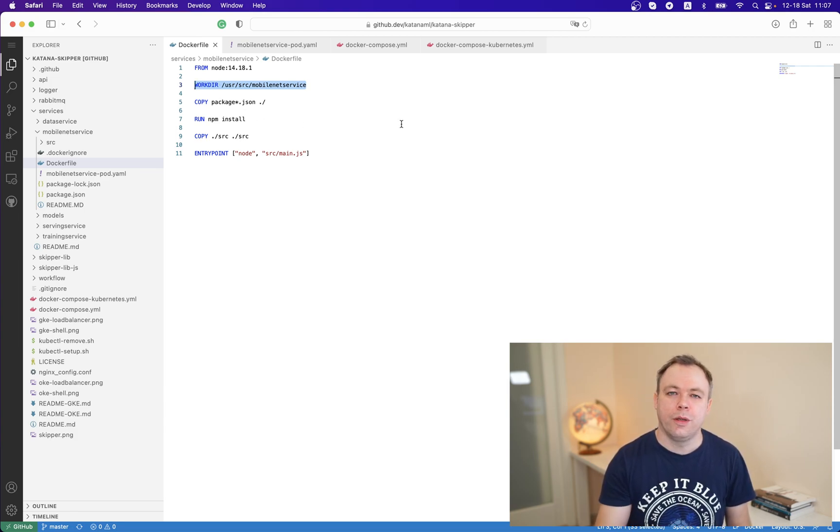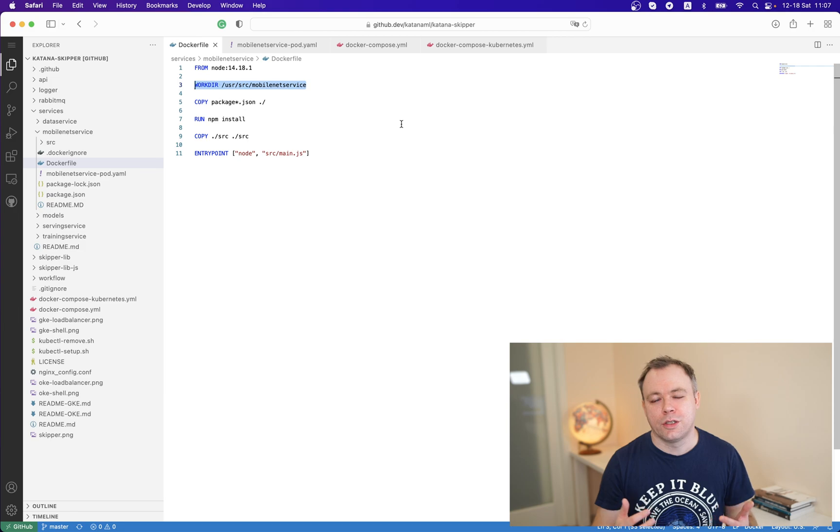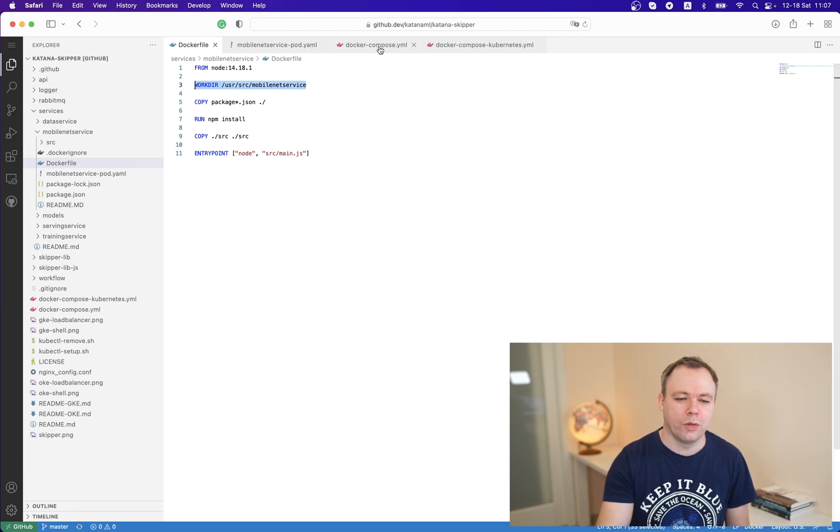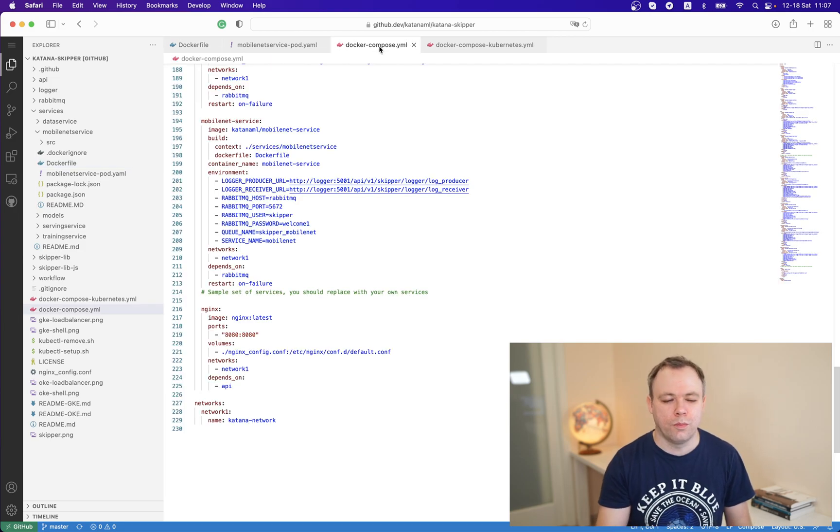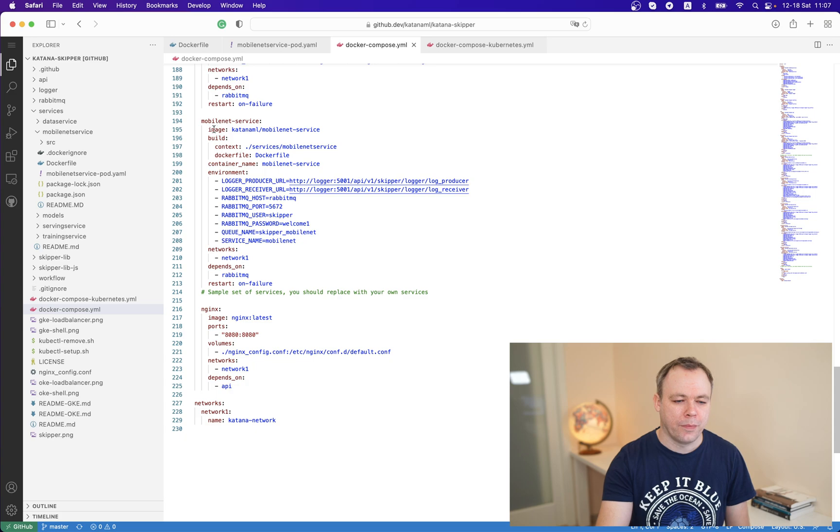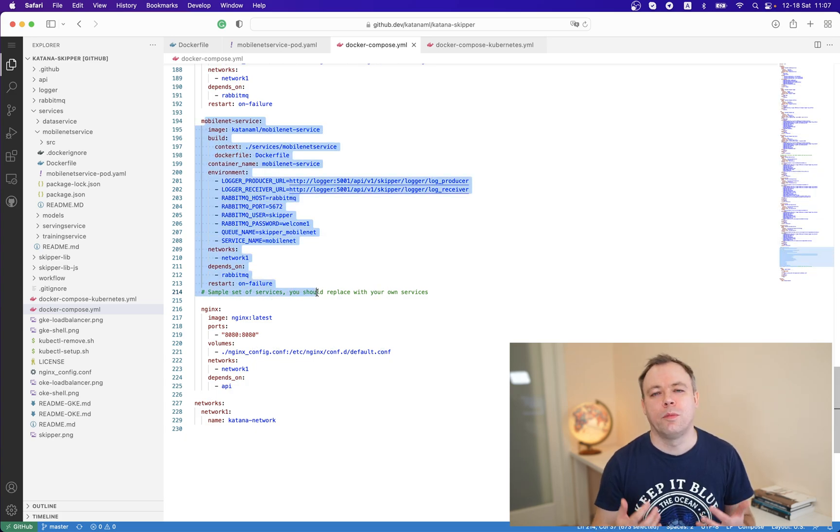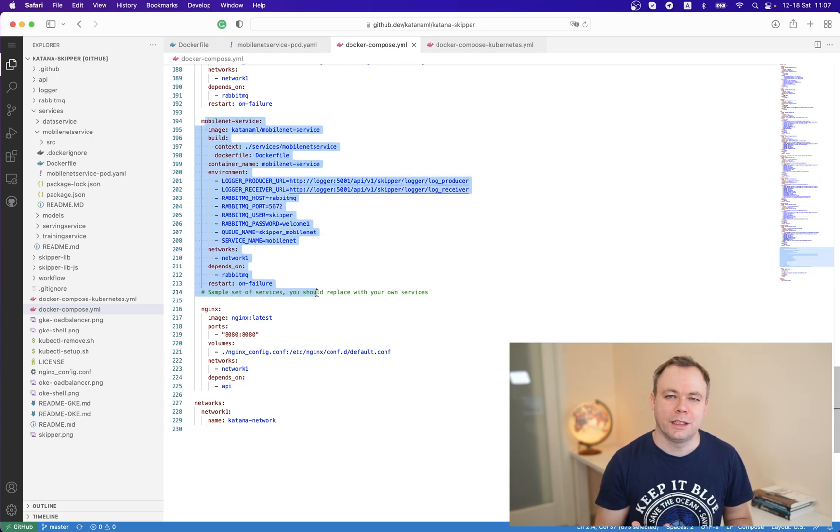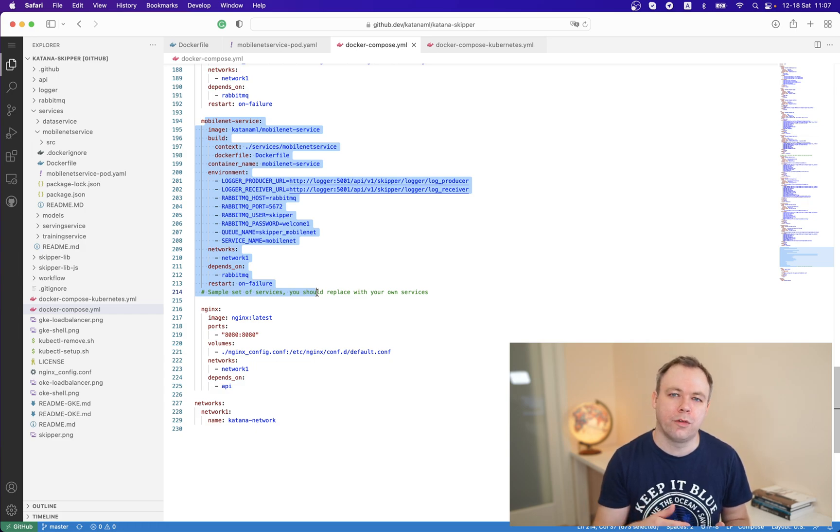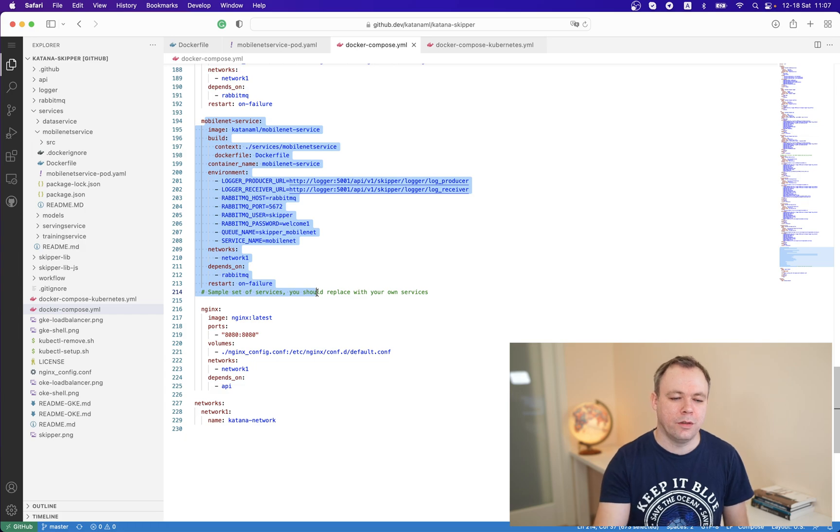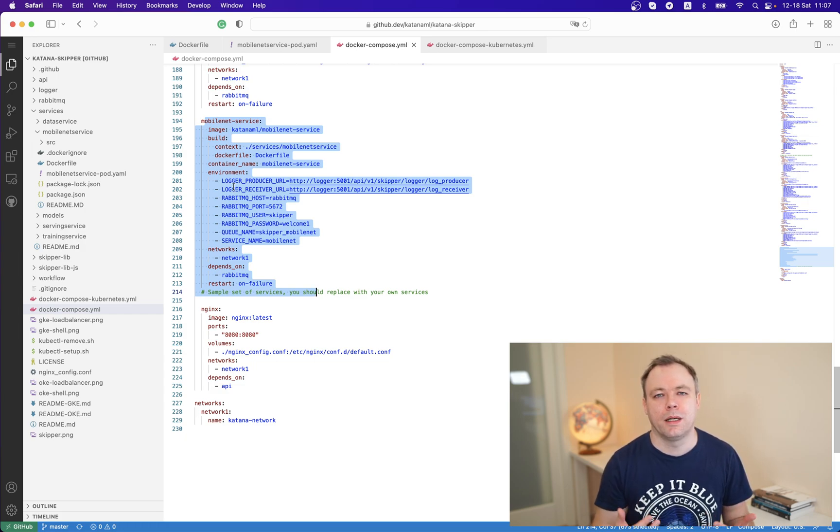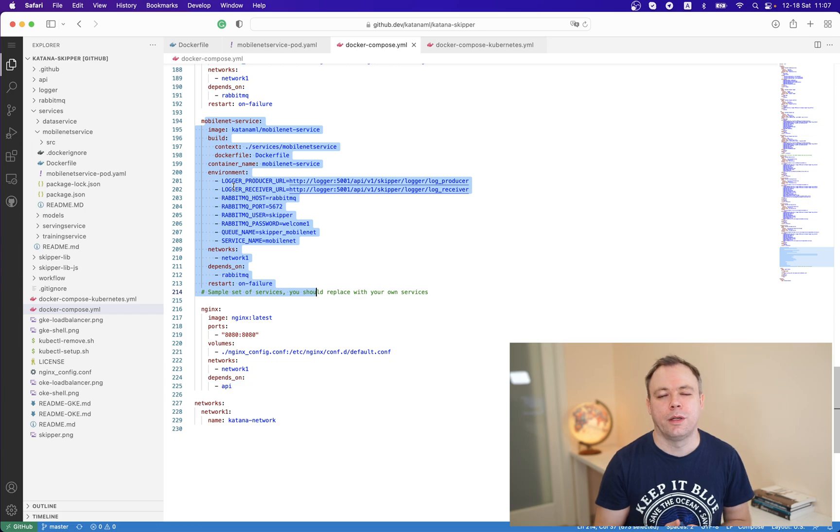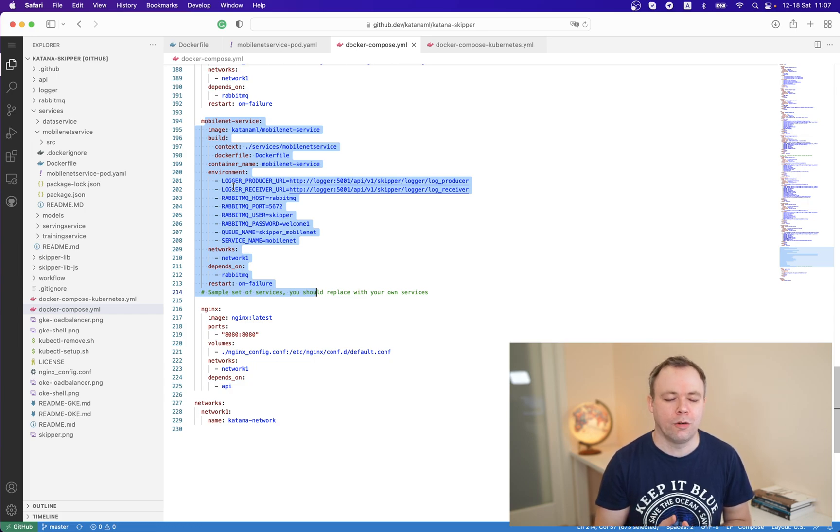If we run just a Docker infrastructure and we run Docker containers, we could execute Docker compose. This is the place we define MobileNet service container. We refer to the Dockerfile from MobileNet service and for the environment variables we pass all the values for all those parameters that we have defined in our microservice.